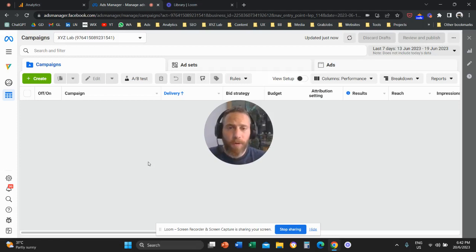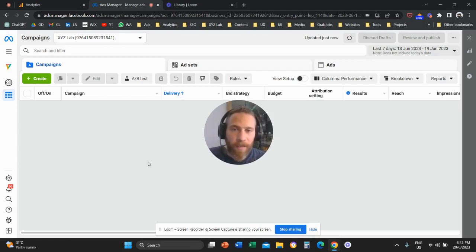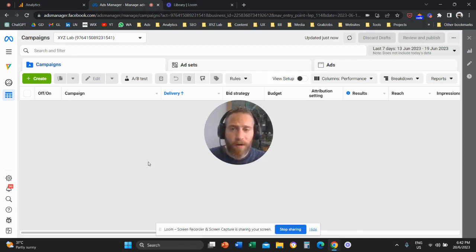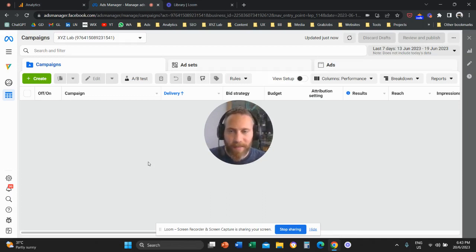Hello everyone and welcome to another MetaAds video tutorial. Today we're going to learn how to apply cost cap to our Facebook slash Instagram campaigns, to our MetaAds campaigns.